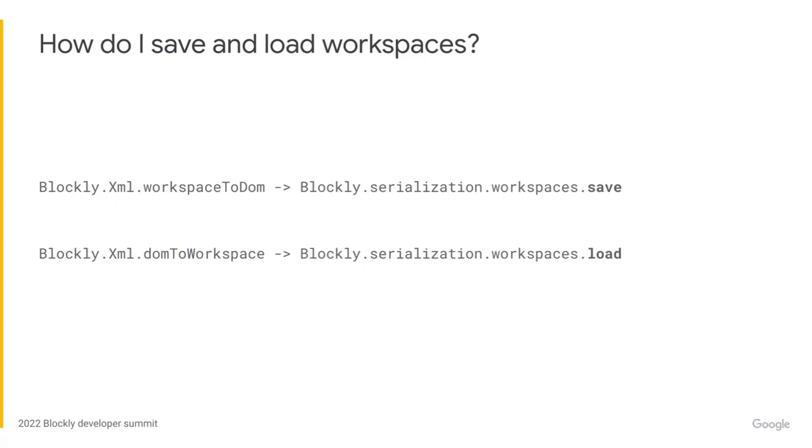Saving and loading workspaces works very similarly to how it did before. You use serialization.workspaces.save to save the workspace and serialization.workspaces.load to load it. However, there's one key difference. When you call load, the state of the workspace, including plugins, is first cleared before a new state is loaded. This ensures that plugins don't accidentally get into bad states.